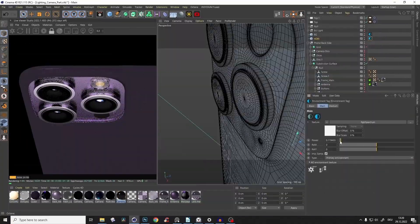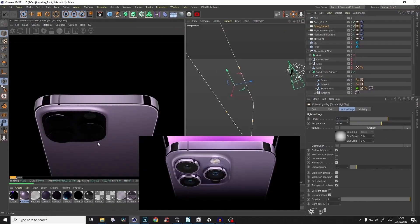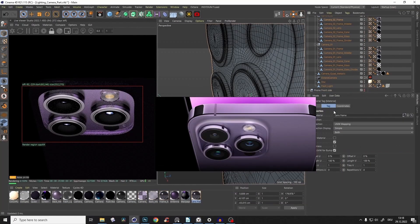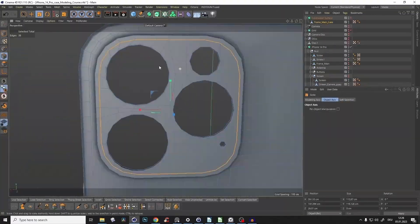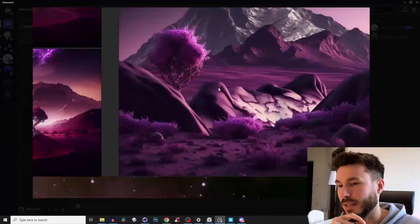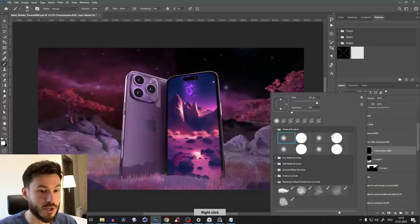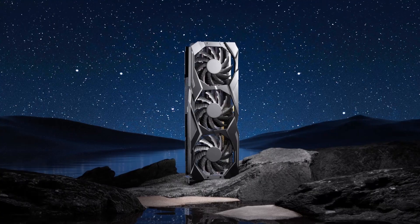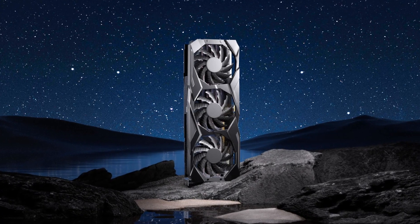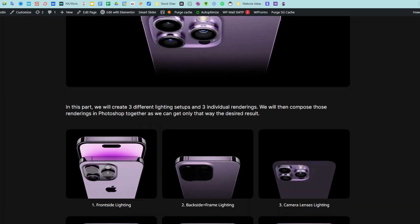Before we start, I just wanted to let you know that I have a huge 13-hour-plus masterclass just on Cinema 4D and Octane product rendering. I'll guide you through the whole professional process of modeling, texturing, shading, materials, lighting, compositing, and post-production. Here are some results from my students who took the class in just a few weeks — absolutely crazy. Check out the first link in the description.